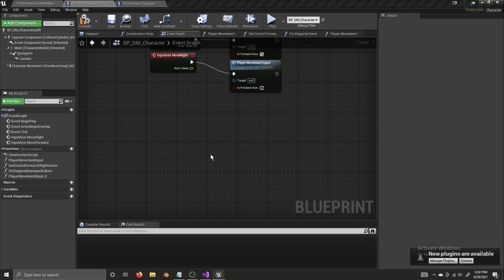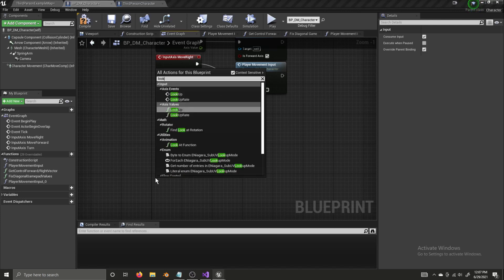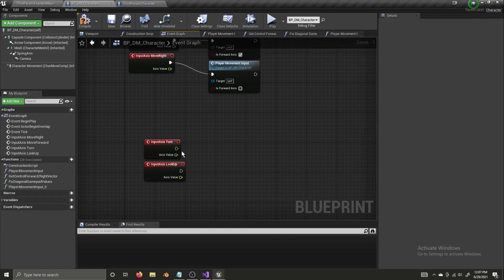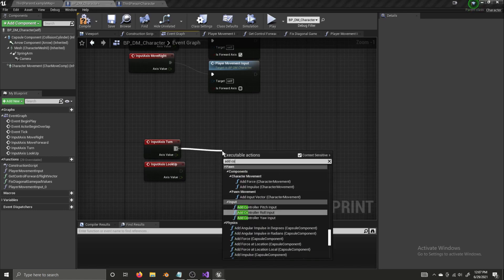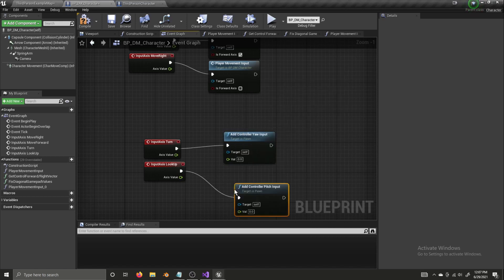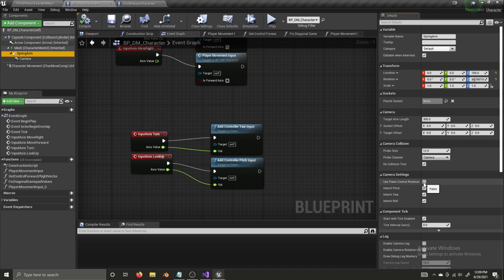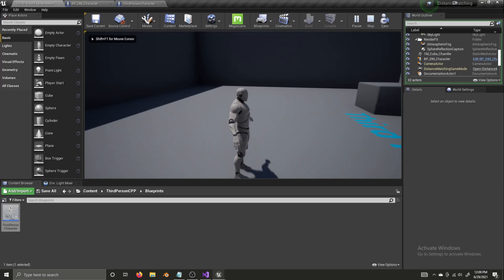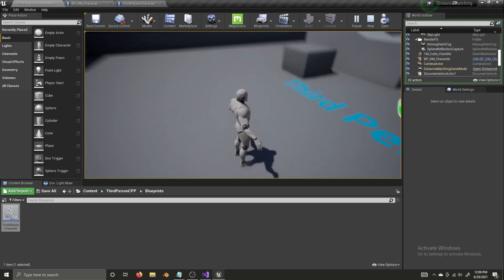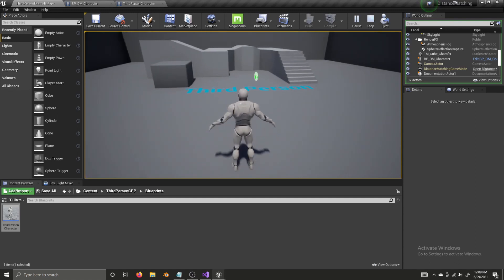I remember what I forgot — we need to get our Turn input and our Look Up input. We can't expect the camera to turn and move if we don't program it to. So now let's add Controller Yaw Input and Add Controller Pitch Input, and for now we'll just connect the axis values. Now select the Spring Arm and check Use Pawn Control Rotation. Compile and save. Now if we play, our character moves around while our camera moves around. We might be editing the way the character turns at some point down the line, but this will certainly do for now.